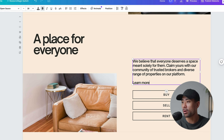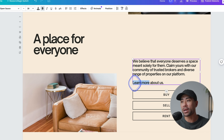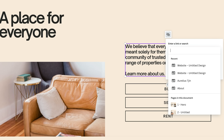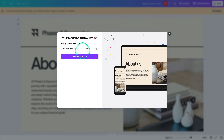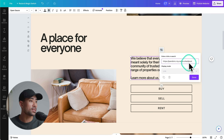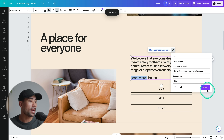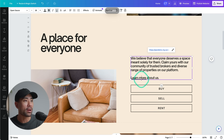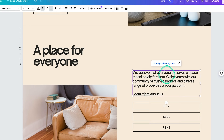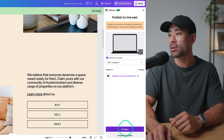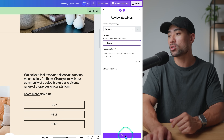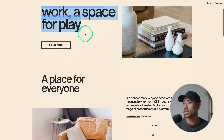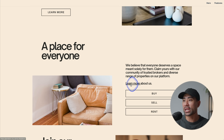Now head back to your main website and add a 'Learn More About Us' text element. Highlight it, click 'Link,' and paste the URL of your newly published About page. Click 'Done' — now you've got a separate dedicated About page linked from your main site. Note that any design changes aren't updated in real time, so you'll need to click 'Publish Website' again and go through the process to update the live site.